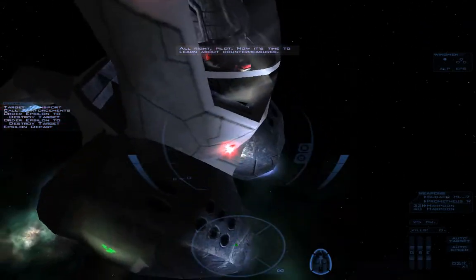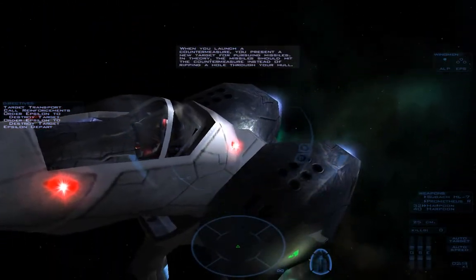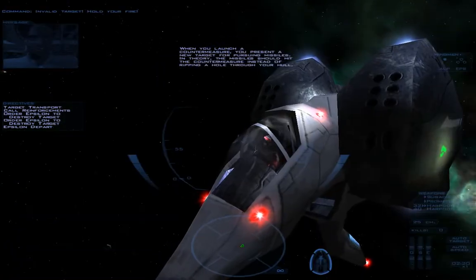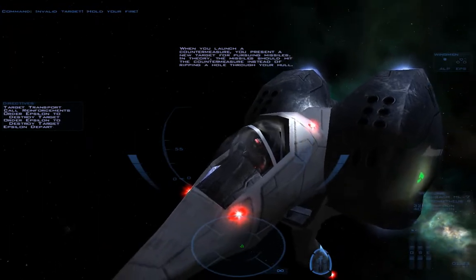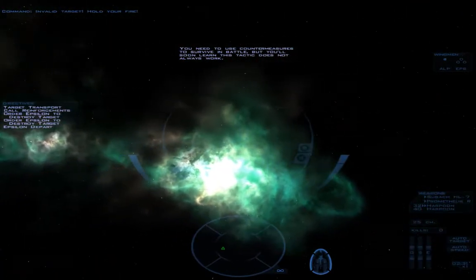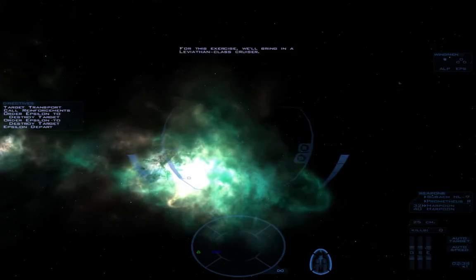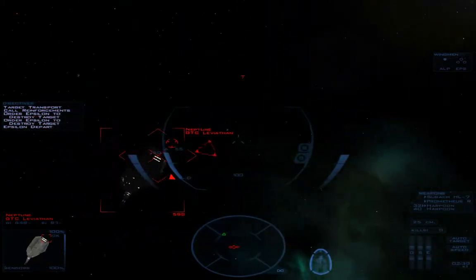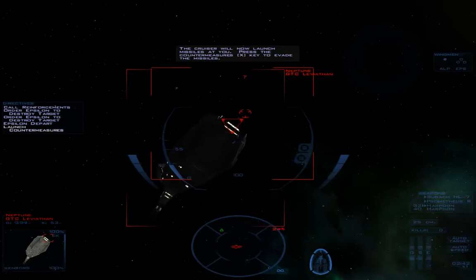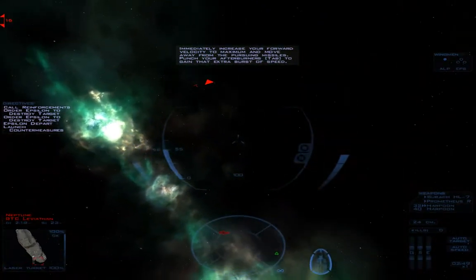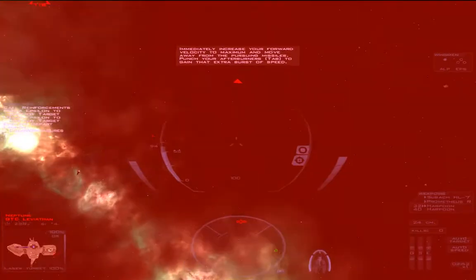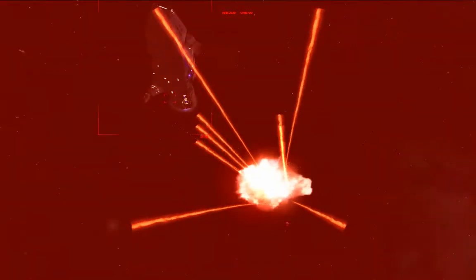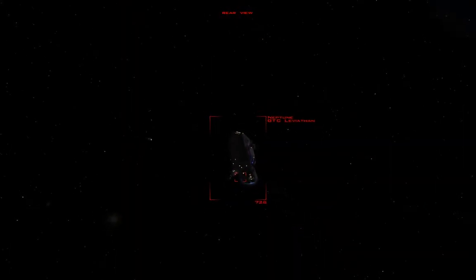Excellent work. As you gain experience in combat, using the communications interface will become second nature. Now, it's time to learn about countermeasures. I can totally see the pilot in there. When you launch a countermeasure, you present a new target for pursuing missiles. That's awesome. In theory, the missile should hit the countermeasure instead of ripping a hole through your hull. You need to use countermeasures to survive in battle, but you'll soon learn this tactic does not always work when you die. For this exercise, we'll bring in a Leviathan-class cruiser. The cruiser will now launch missiles at you.